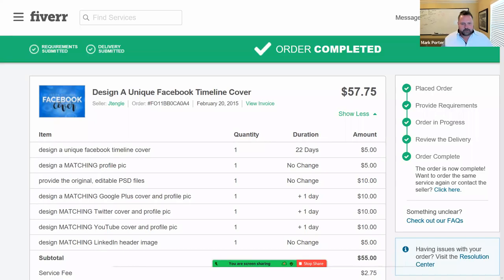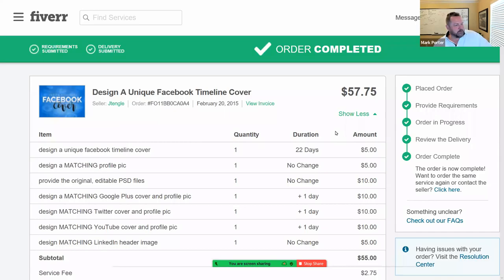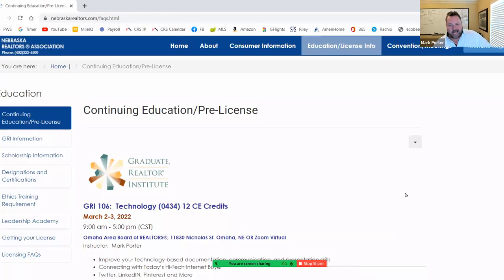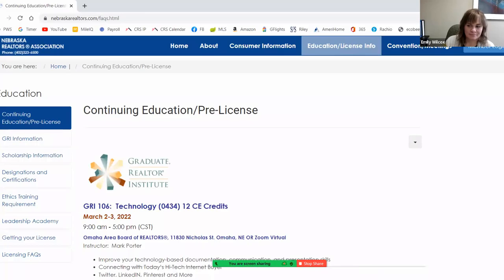GRI Technology is basically two days of this stuff — two days of what you should do tech-wise in real estate. I'm going to pause once again and give you an opportunity for questions. I'm also giving you a sales pitch for a class coming up: March 2nd and 3rd, nine to five, two days of this type of content to help you do a little better in real estate.